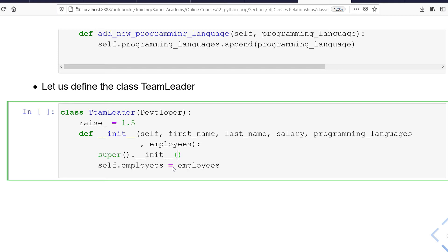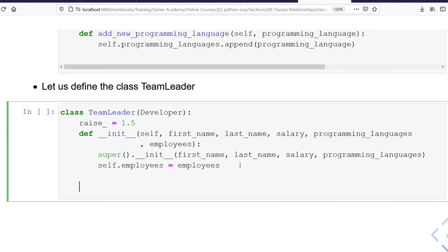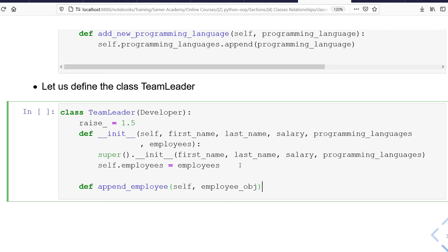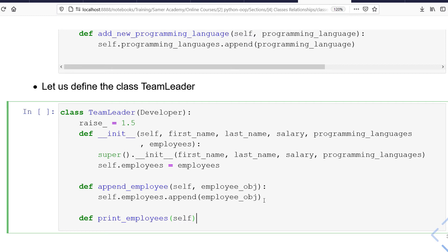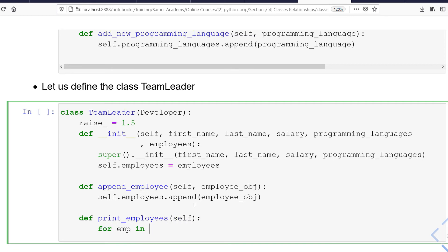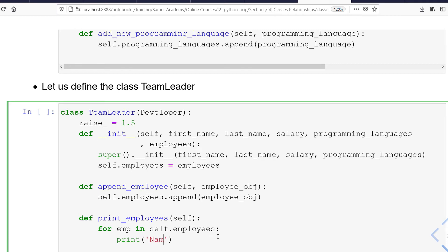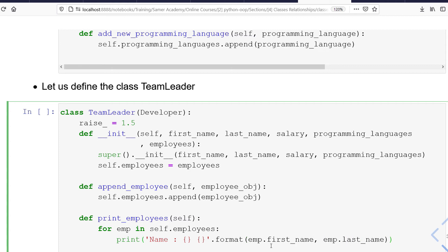Don't forget to call the constructor of the parent class, which is Developer, and pass all the required attributes to it. Also, let's add an append_employee method that allows adding a new employee object to the team using self.employees.append(employee). We'll also add a print_employees method to display the list of employees this team leader is responsible for, using a for loop to print each employee's first and last name.